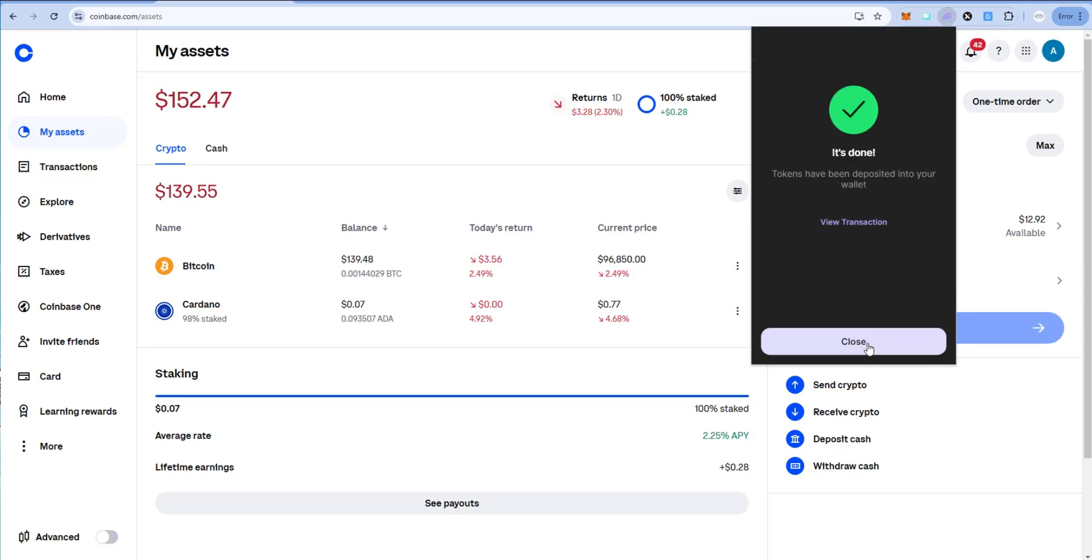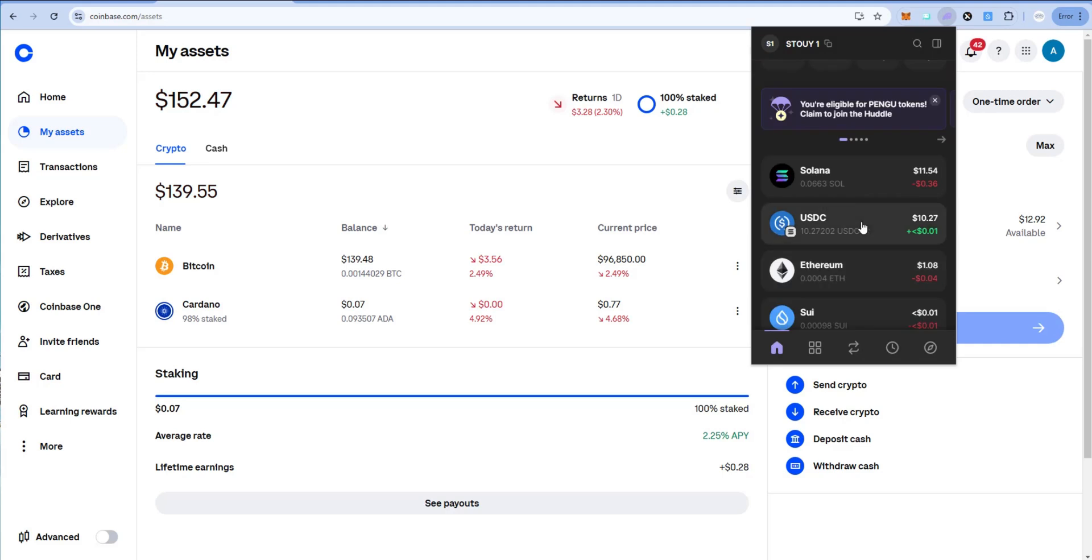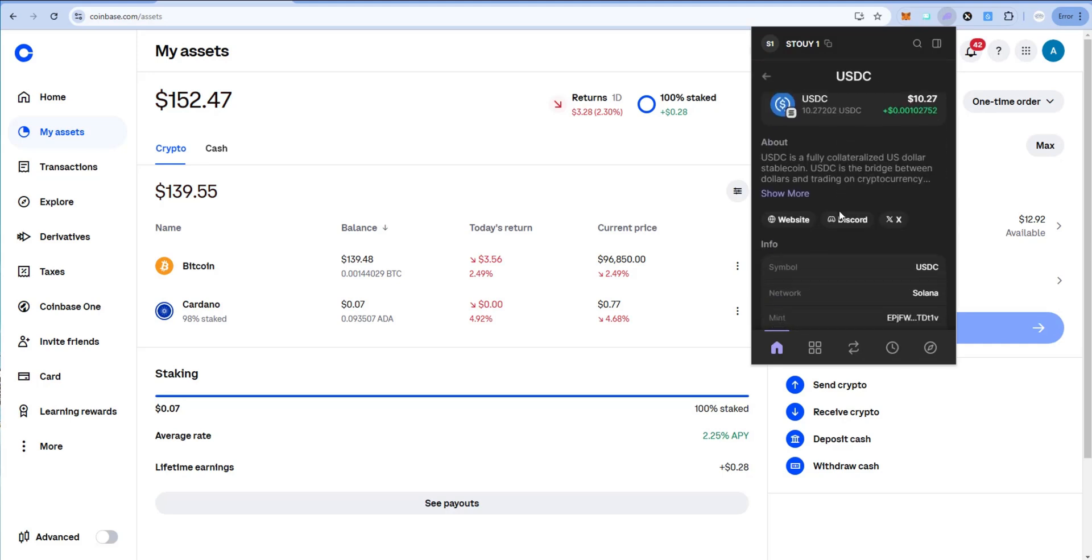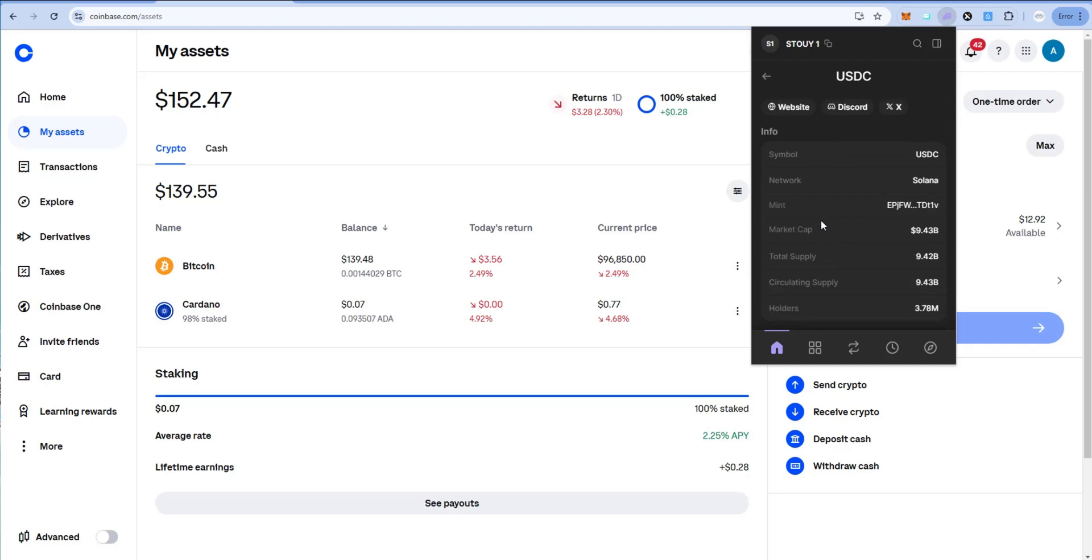All done. Hit close. So now we have $10.27 of USDC. Let's click on it. Let's verify it's on Solana network. So network Solana. Alright.